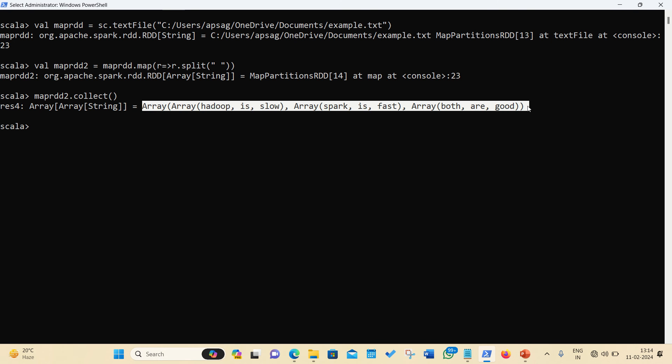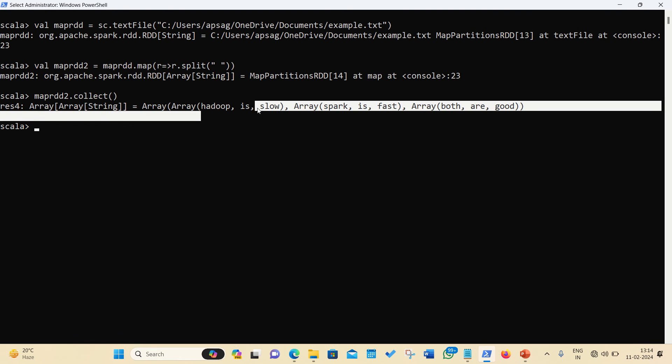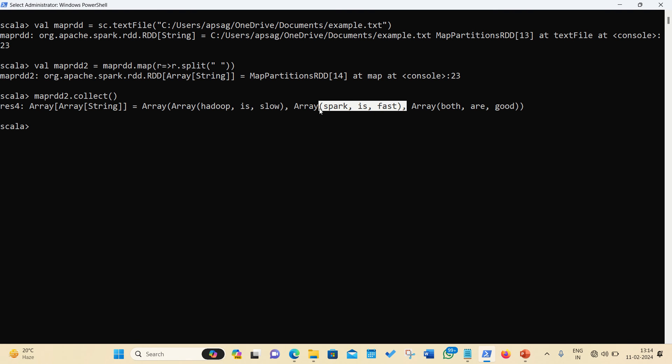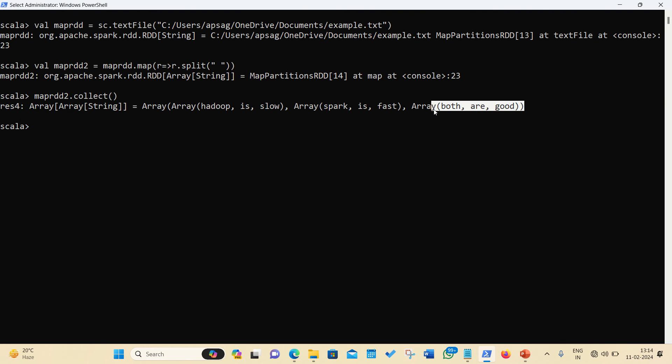So let me now discuss about the map. Map will always give you the result in the form of array of elements. Second point is, there will be one-to-one mapping. If there are three lines of code in your input data, you will be getting three outputs in the output. You can see Hadoop is slow is coming as one line. Spark is fast is coming together. Both are good is coming together. It means it is one-to-one mapping. And third point is, map will always read the data line by line.